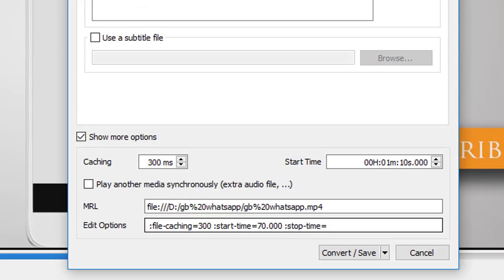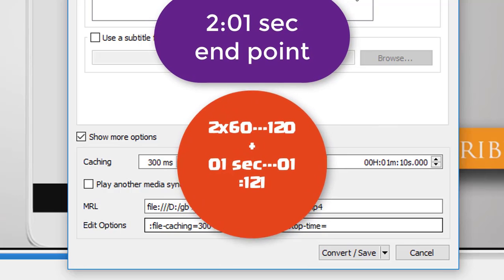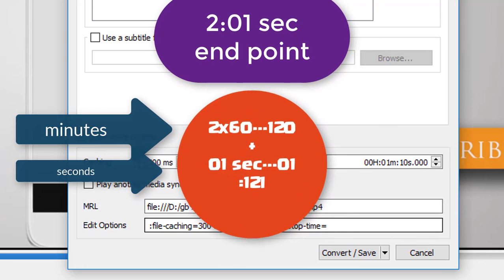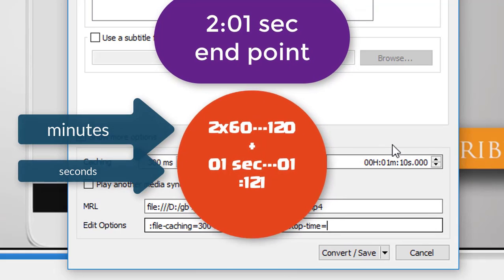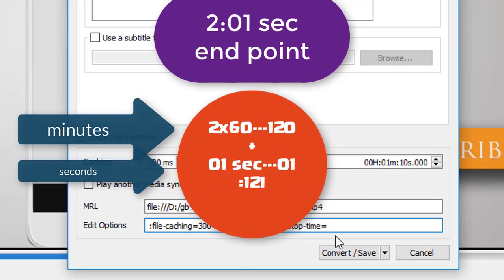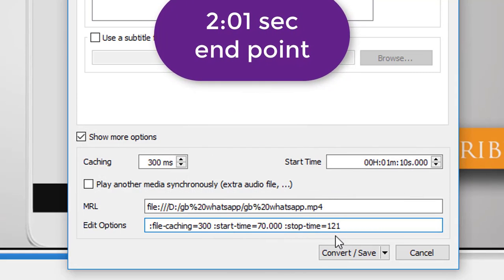Now you need to do a small mathematical trick: simply convert minutes to seconds. If you have 2 minutes, multiply by 60 — that gives 120. If you have 3 minutes, multiply 3 by 60. Then add the remaining seconds. For me, the end point is 2 minutes and 1 second: 2 × 60 = 120, plus 1, giving a value of 121.000.